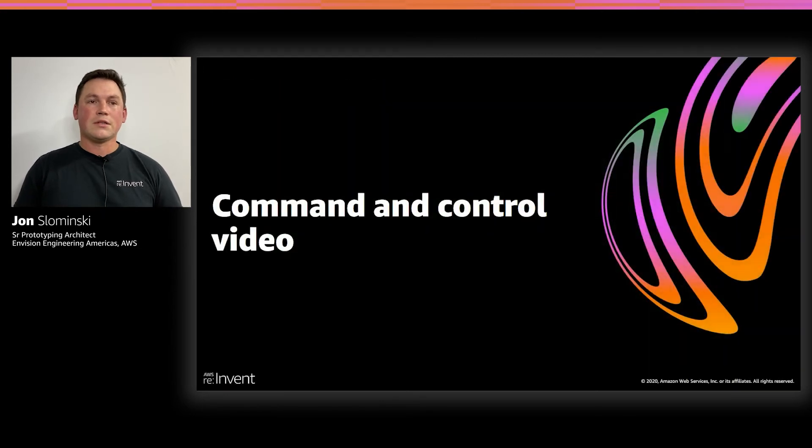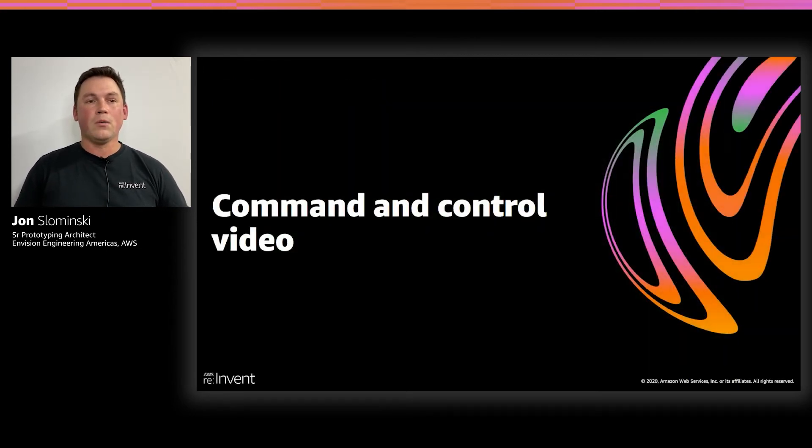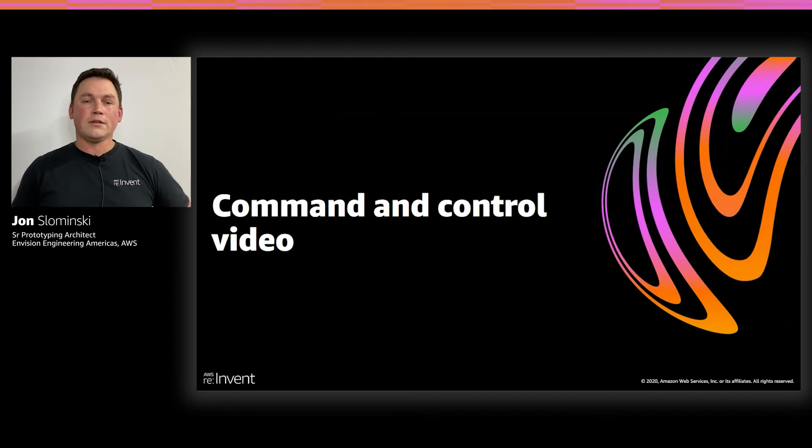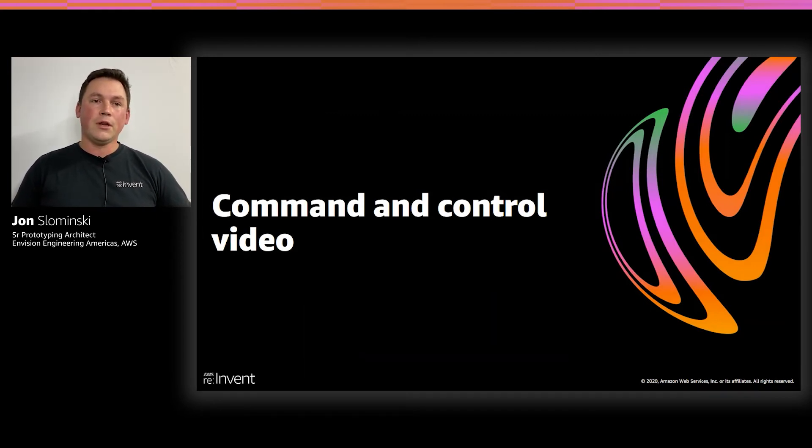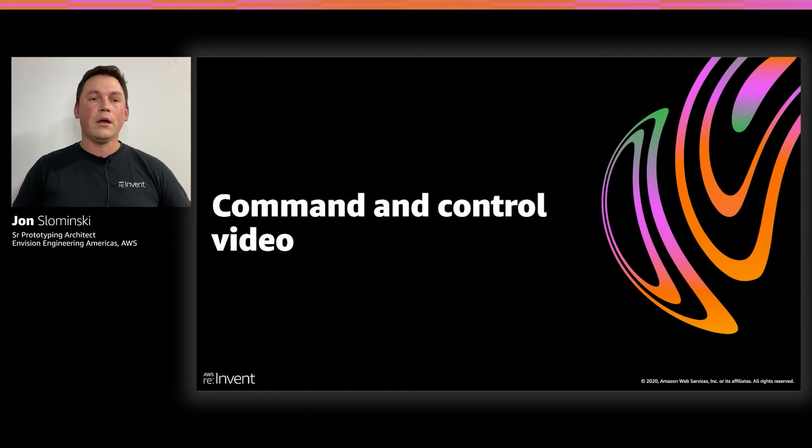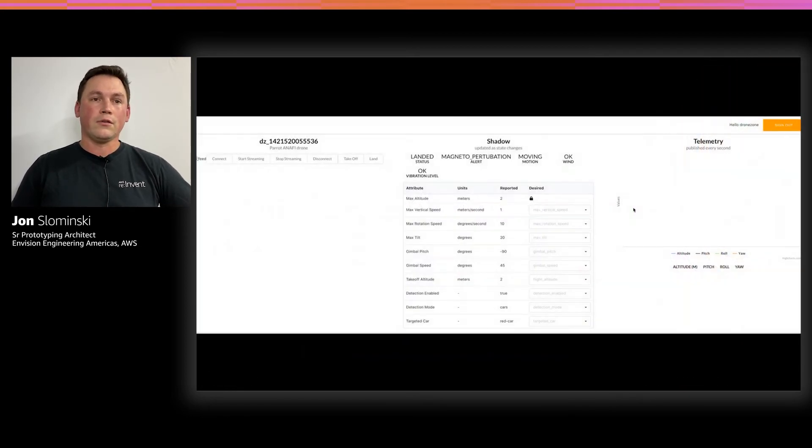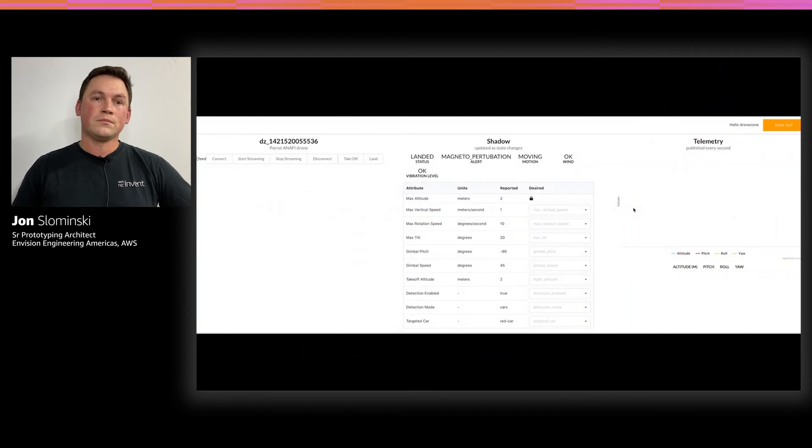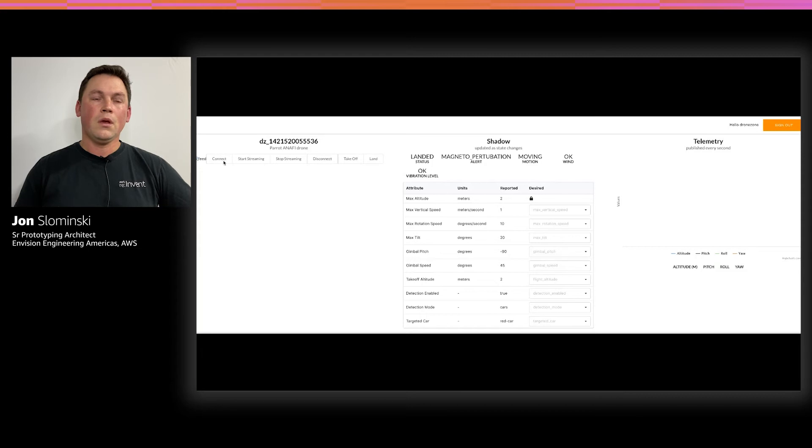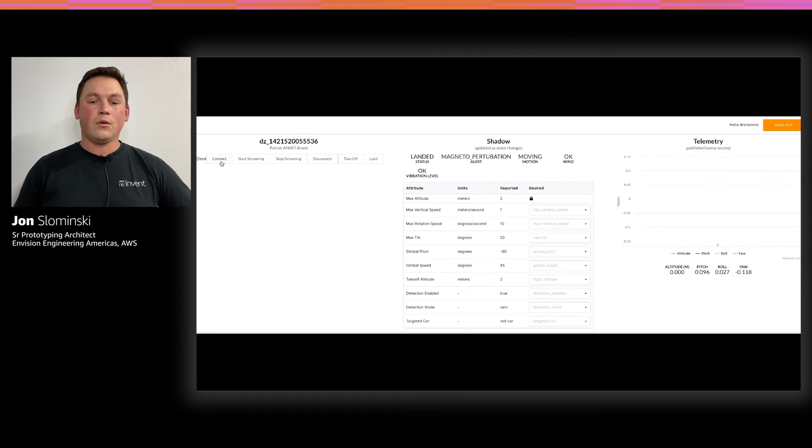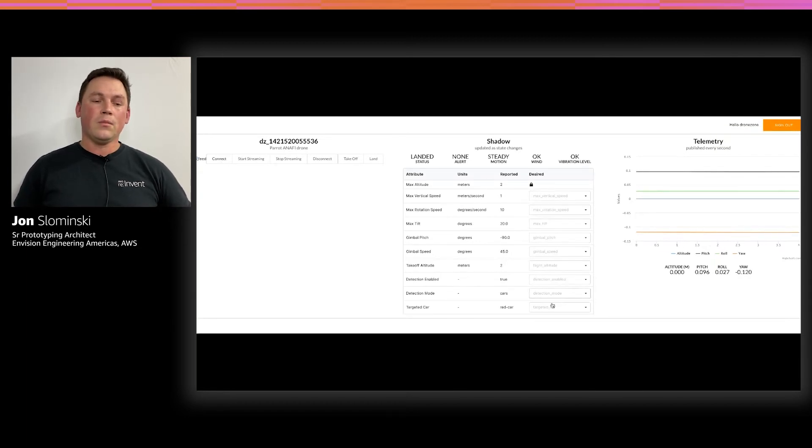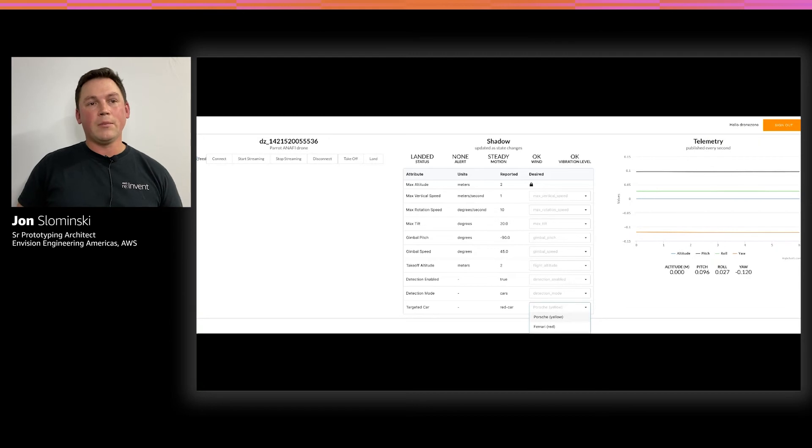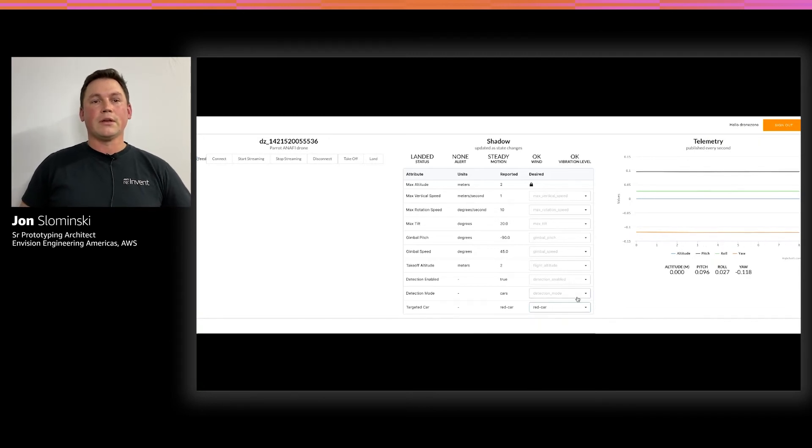So just a quick way to demo both the dashboard and the detect and follow. We'll start with the dashboard. And we have a video here to show how that works and what it would look like for a user using our solution. So first, our user is going to connect their drone to the actual edge device.